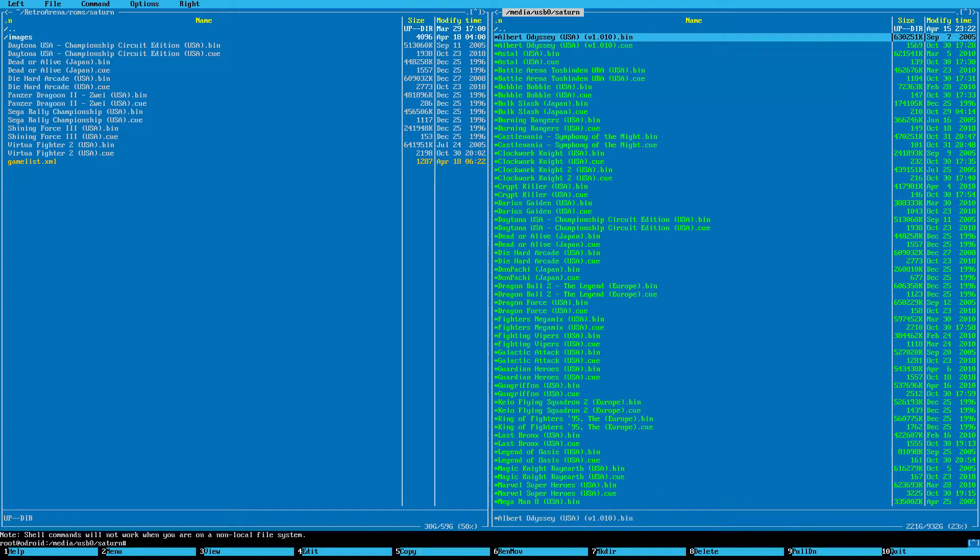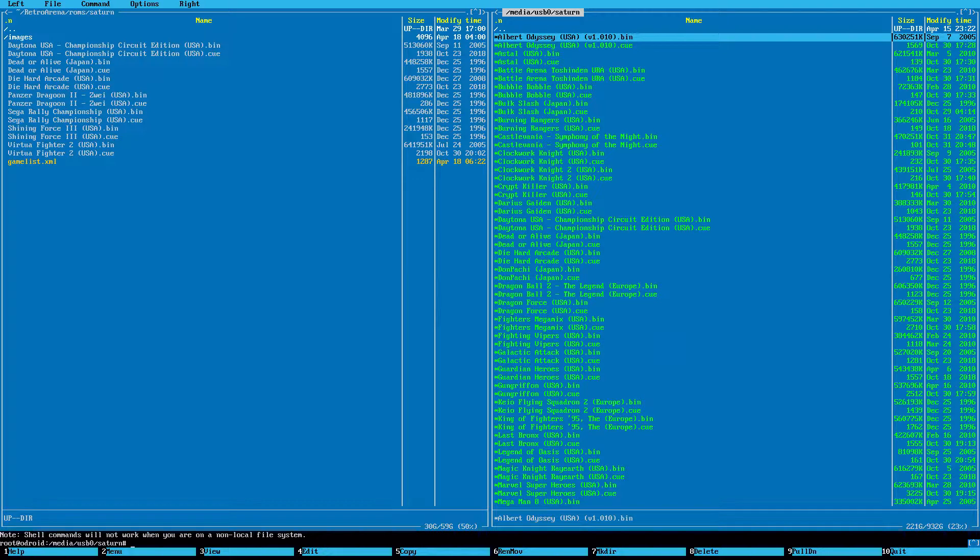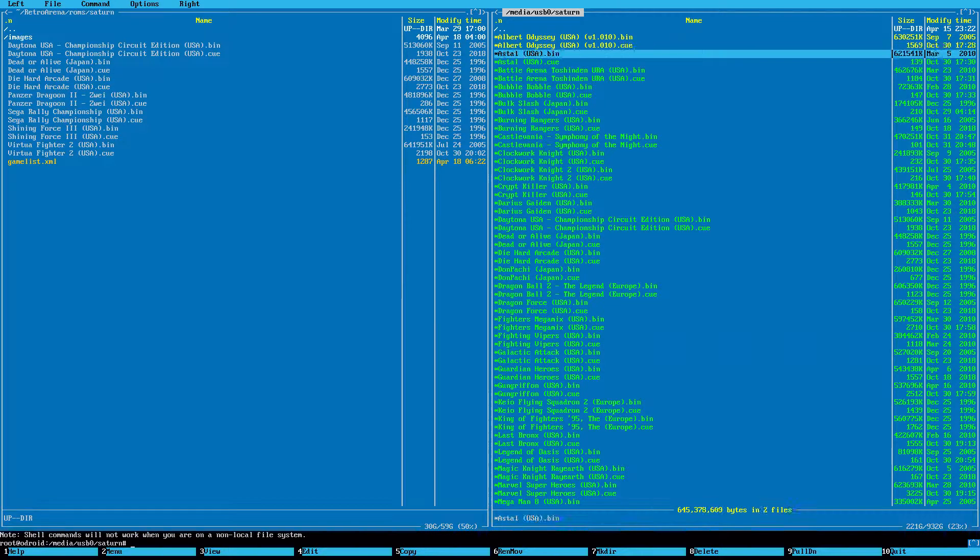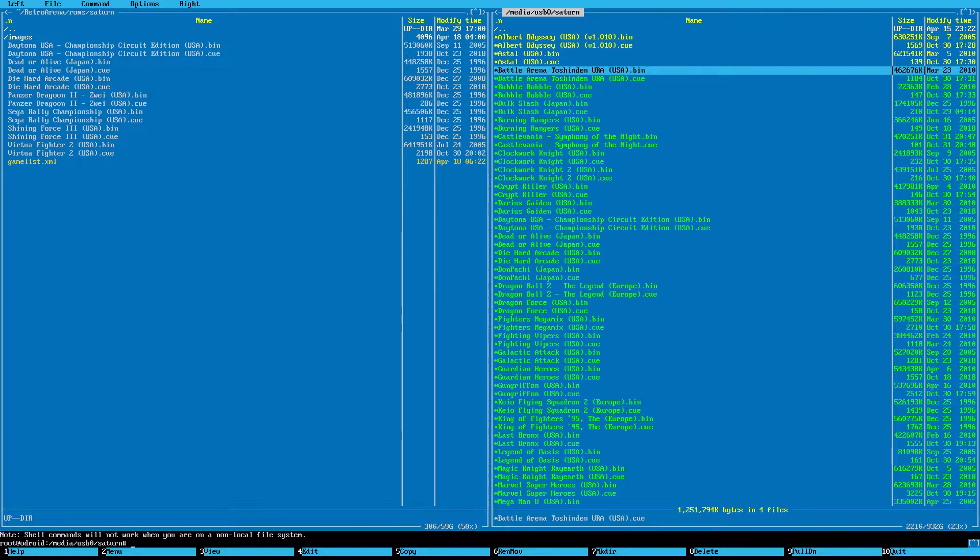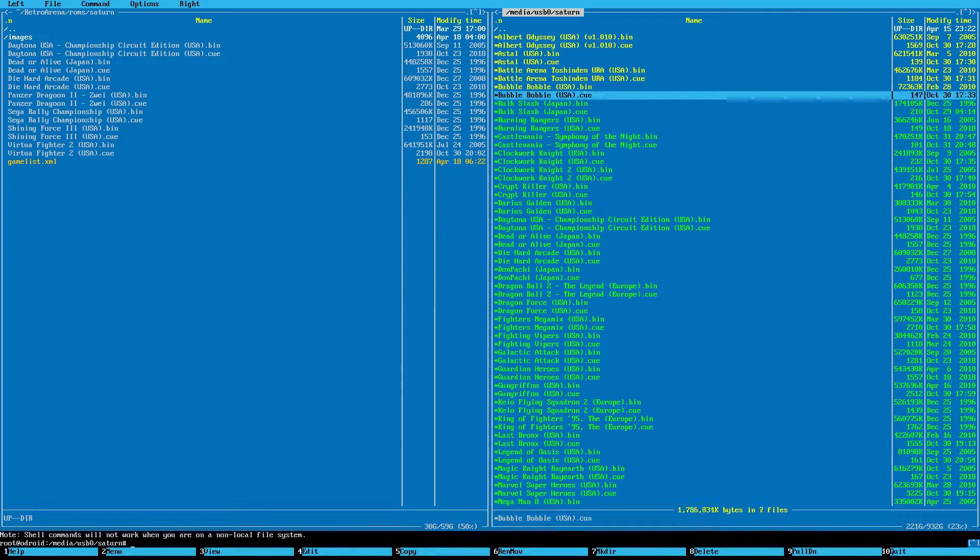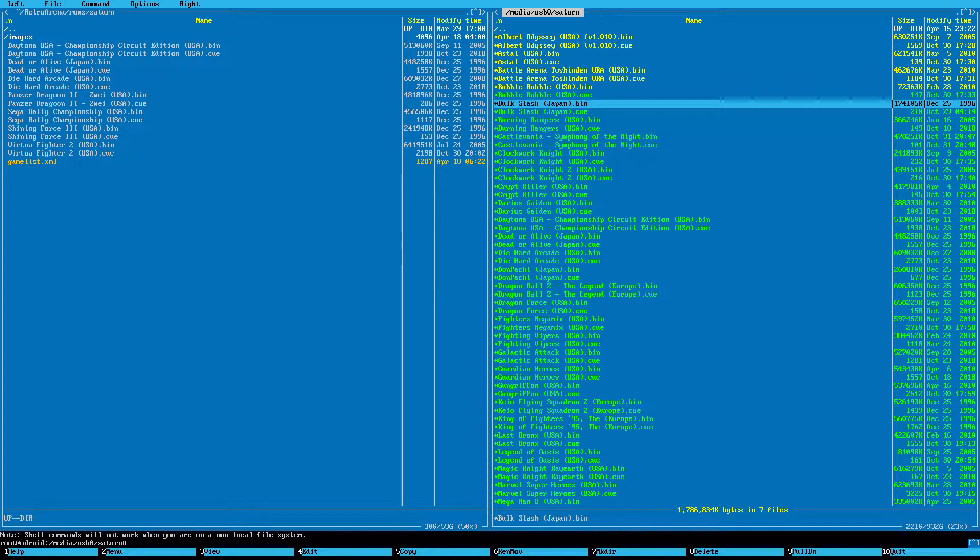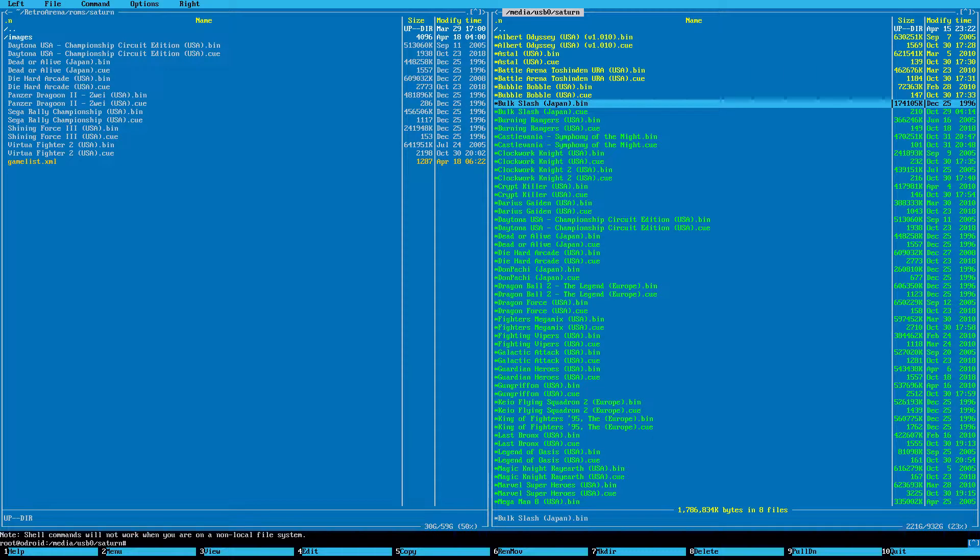When I get there, I want multiple folders. So I'm going to hit Shift and down eight folders to get four games in there since they're bin-cue files. Okay, so they're highlighted yellow. When I make sure they're all highlighted yellow, I'm going to hit F5.